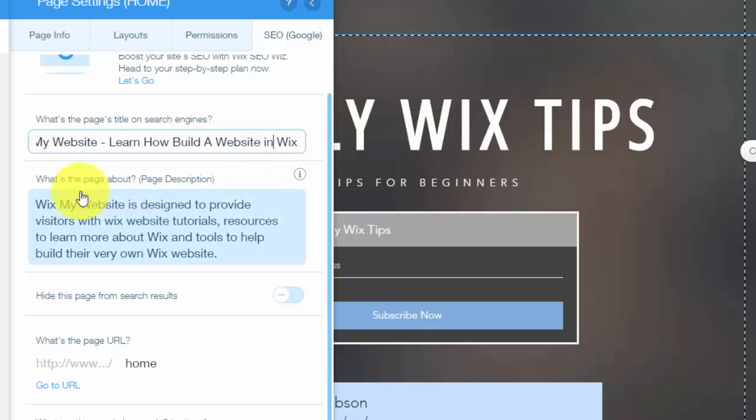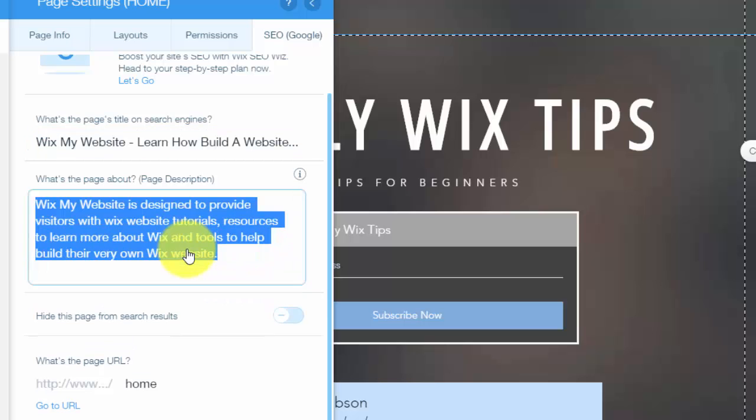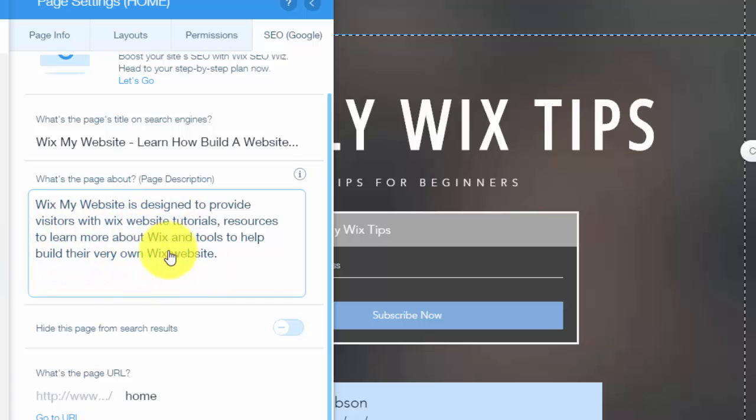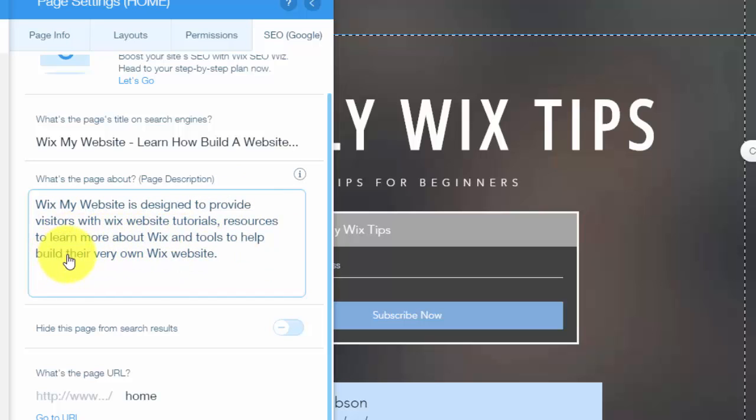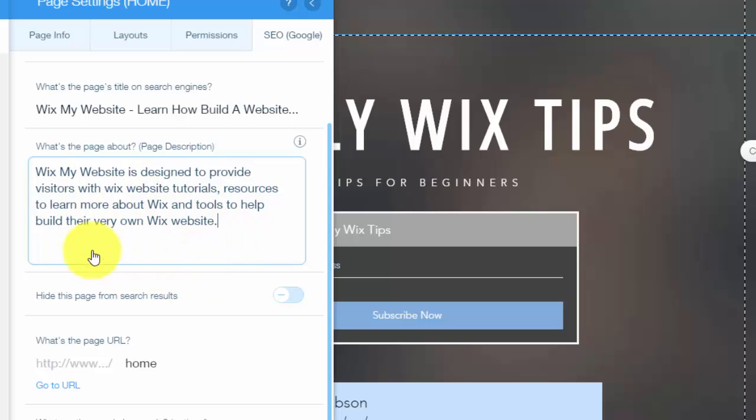Next thing is the page description. You want to make sure your page description is really filled with quality and dense keywords, but a description. You want to maybe use a max of three keywords in your description that really helps describe your page, but also drives traffic to it at the same time. You can see mine is Wix my website is designed to provide visitors with Wix website tutorials, resources to learn more about Wix, and tools to help build their very own Wix website. These hit like three different major keywords right there, even some smaller keywords if you break it up. That helps Google find you.